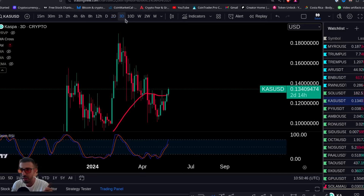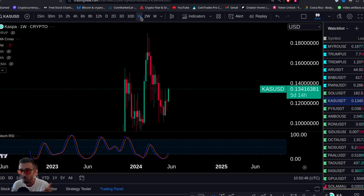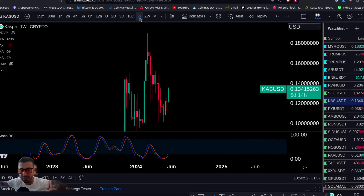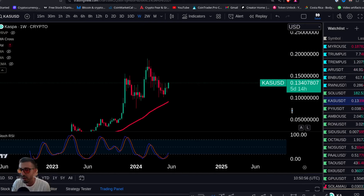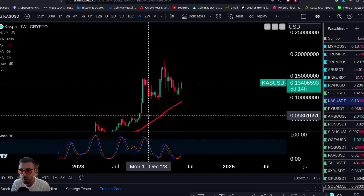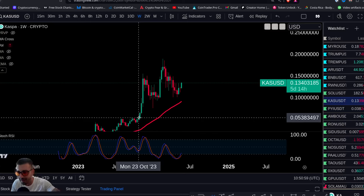Weekly — it's going to cross this week. You're going to see a confirmation of the weekly stochastic cross. That's the money season signal. We are already positioned in the community; we're holding Kaspa.